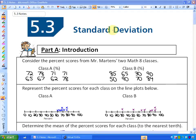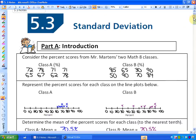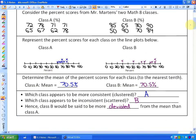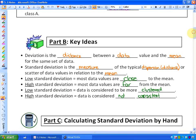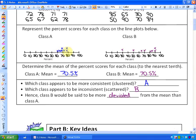In this lesson we're going to continue our investigation into standard deviation. In the previous lesson we defined what standard deviation was. We had two different classes with the same average, but class B is much more scattered and class A is much more clustered together. A low standard deviation means that most data values are close to the mean, so class A would have a lower standard deviation, whereas class B would have a higher standard deviation because it's more scattered.